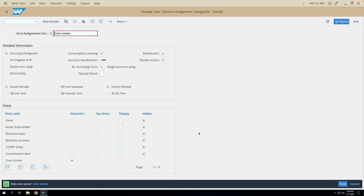Hello friends, welcome to Part 2 of the account assignment category configuration. In our last video we saw what are the screen configurations related to a particular account assignment category. This time we are going to see the detailed information part — all the control functions which are part of the account assignment category configuration — and discuss them.